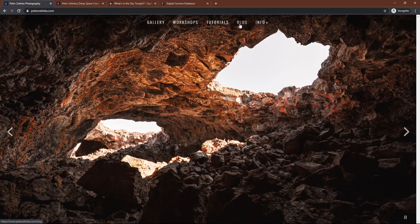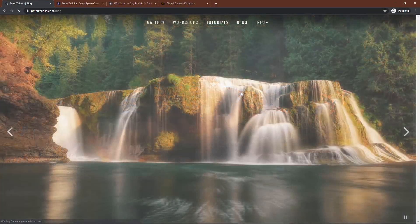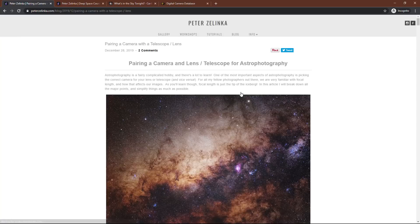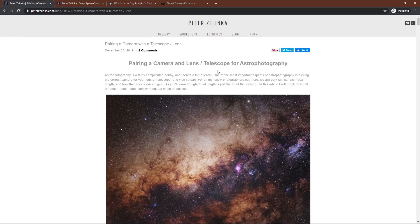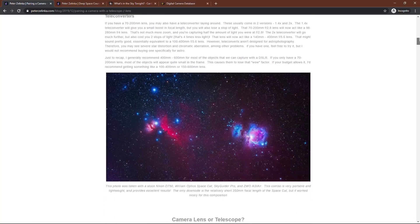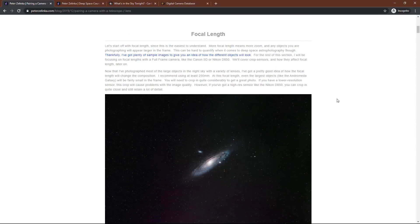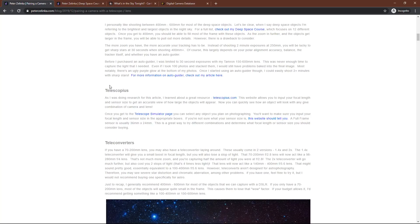Today I wanted to talk about a new article that I wrote that's going to help you decide which camera or lens to purchase if you're thinking about getting more into astrophotography. This is a very detailed and comprehensive article, as you can see it goes on and on. But I wanted to make sure I covered all the bases. The main focus of this video, however, is this interesting website I found called Telescopius, and this is going to be probably the best way you can help decide which camera or lens you want to go with before you buy it.